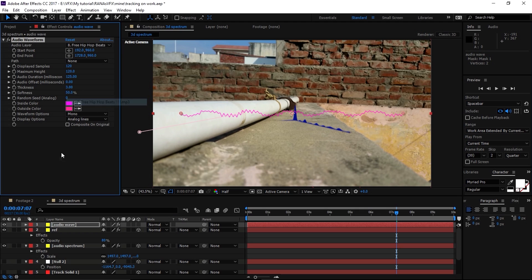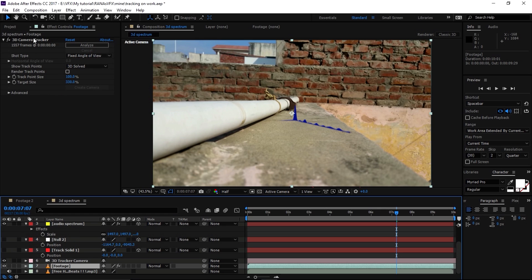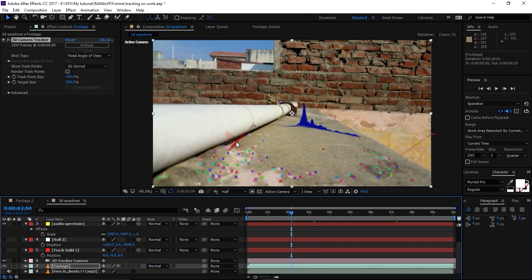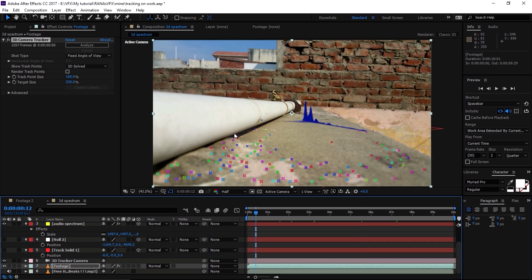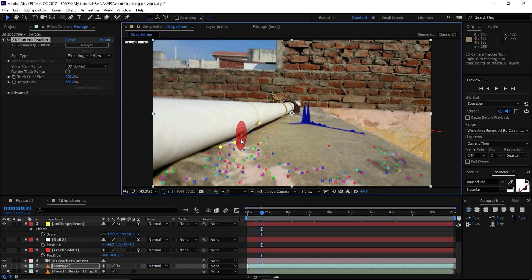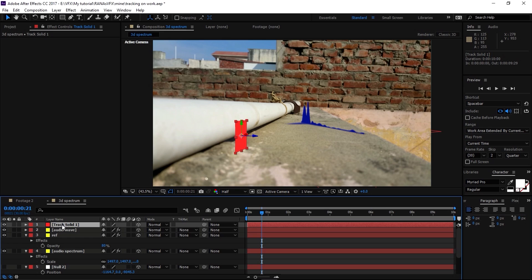Let me adjust the path. We need to change the settings of this audio waveform — select the audio file first and make this solid 3D. Now we have to go back to our footage, select the 3D Camera Tracker, and find the tracking point that represents the pipe. Let me scrub through to find the right point. I found a tracking point right here on the pipe — I'll click it and connect three points, then right-click and create a solid.